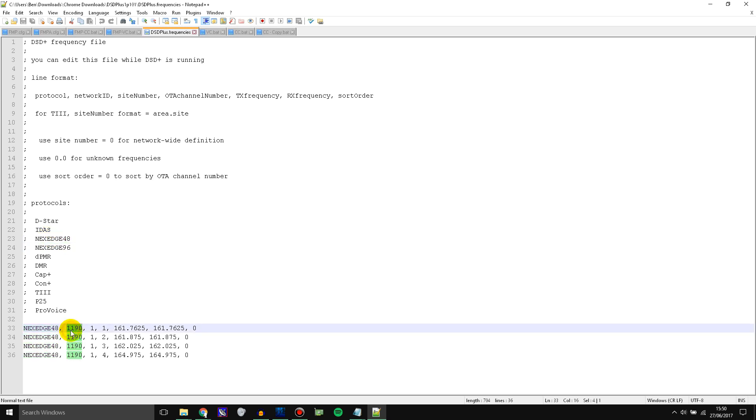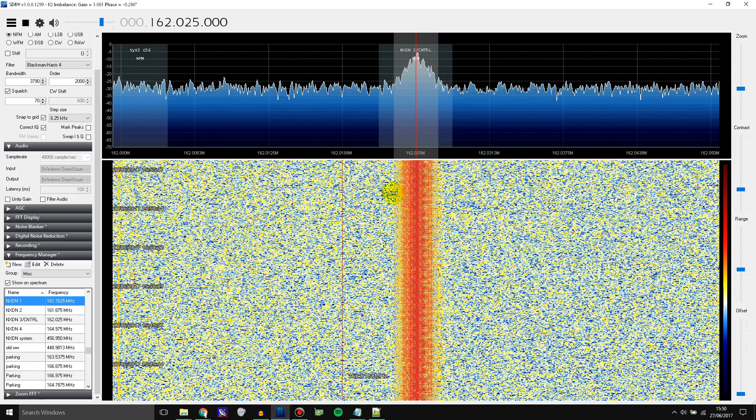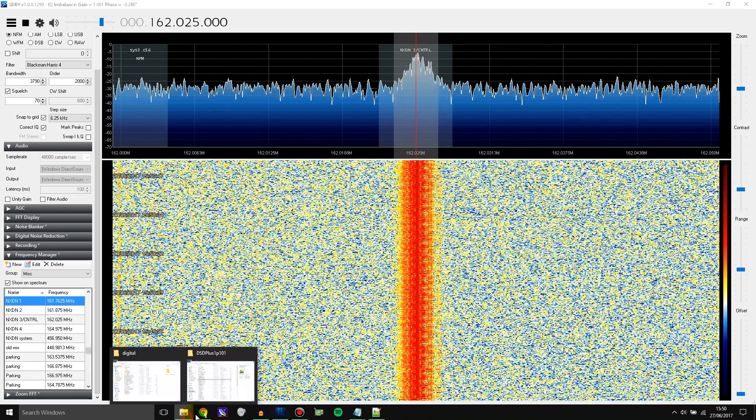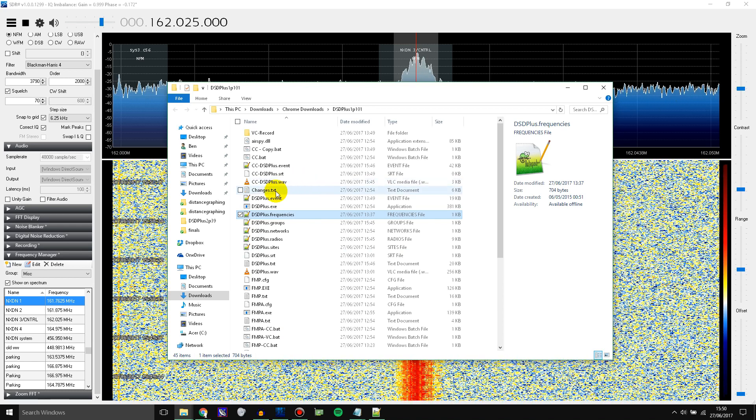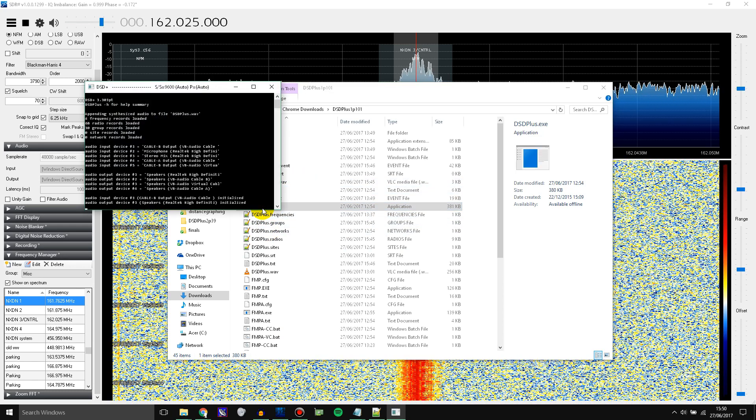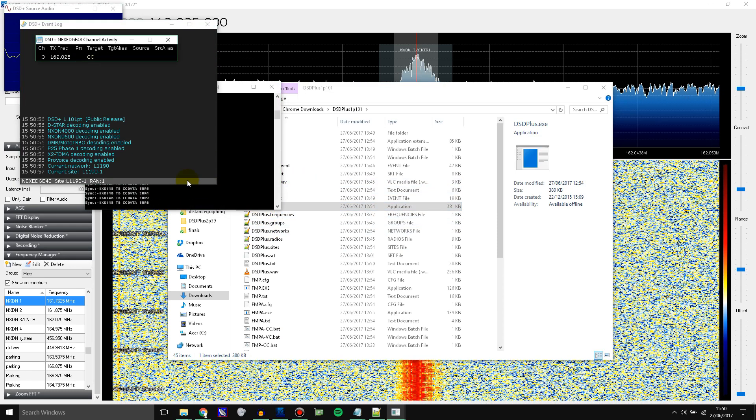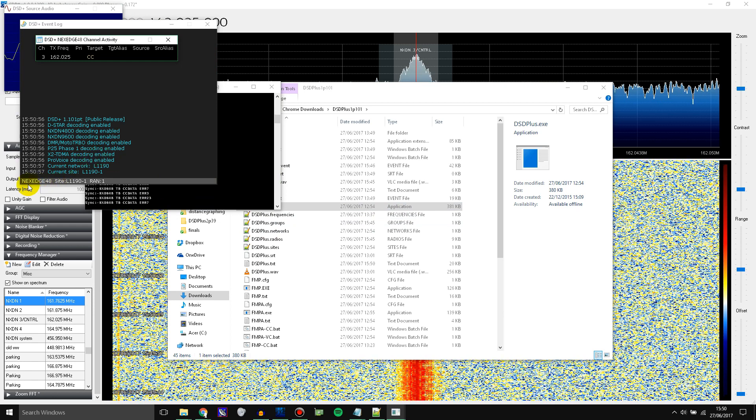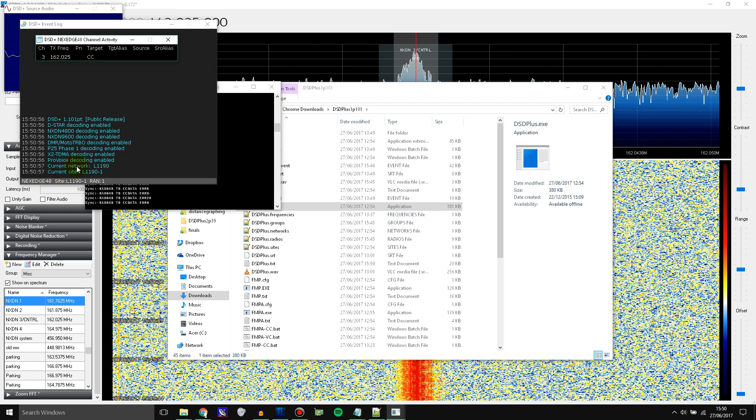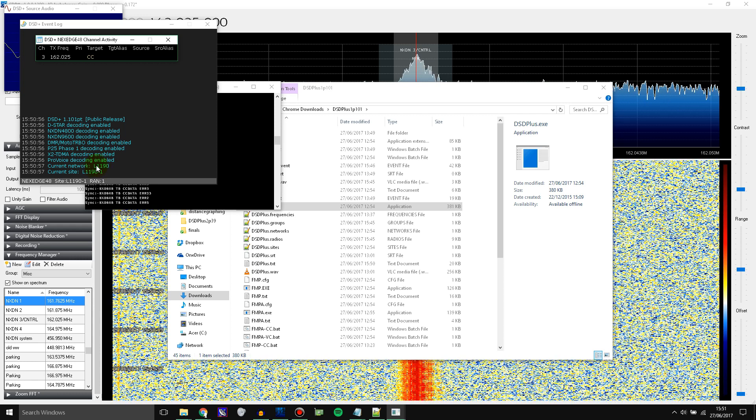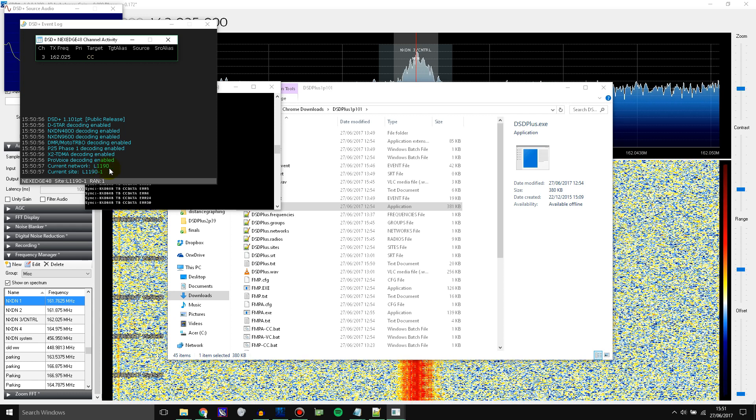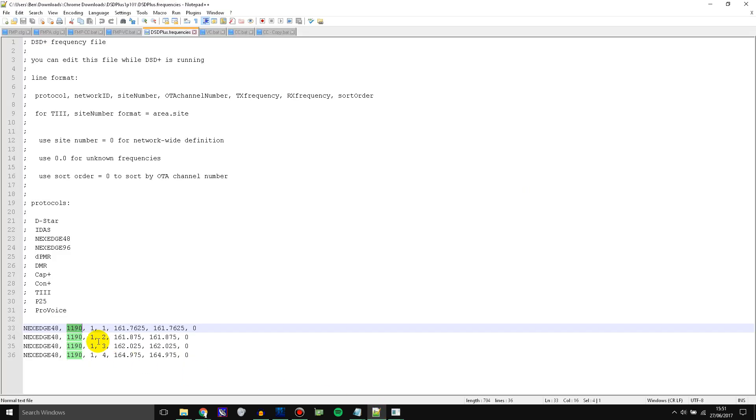Next you put in the network ID and you find this by opening DSD Plus while you're tuned to the control channel. So I'll show you that now. Here is the control channel opened. I'm going to open DSD Plus just normally and you can see it says current network L1190. So you get rid of the L, you don't need that. You just take the 1190 and put that in here.